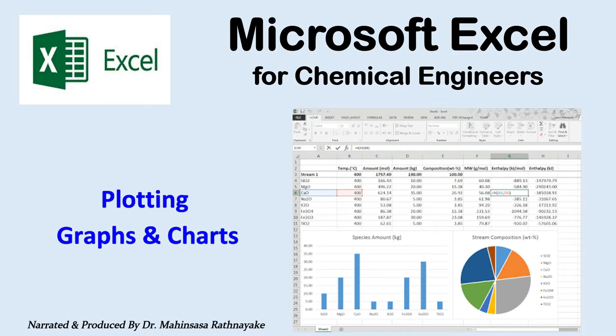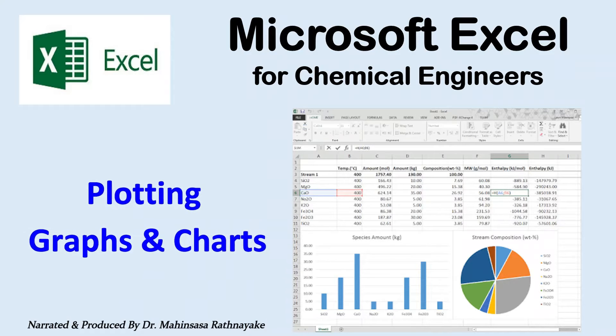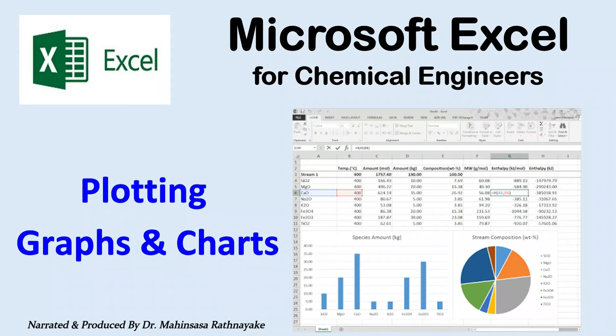This video lesson teaches how to use Microsoft Excel software to create graphs and charts.